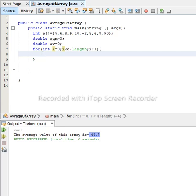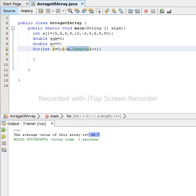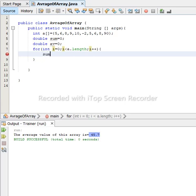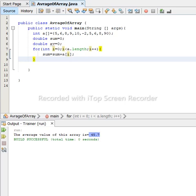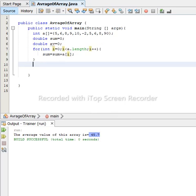The length of the array is simply counting the number of elements: one, two, three, four, five, six, seven, eight, nine, ten — we have ten values, so the length is 10. To get the length we use the array variable dot length. After that, inside the for loop, we sum all values: sum = sum + a[i], then semicolon. Once the loop finishes, we have summed all values of the array.